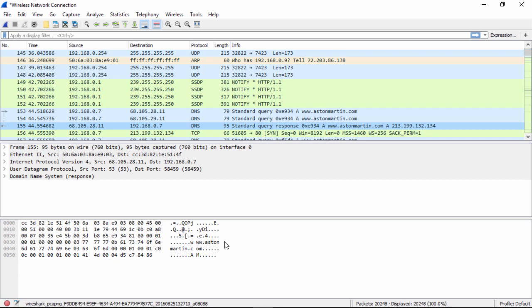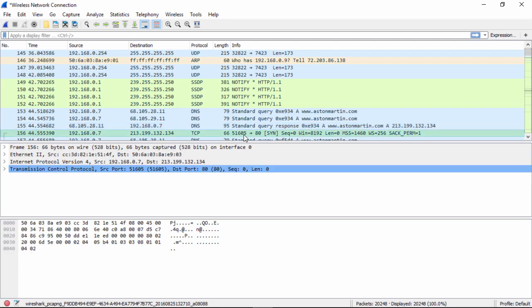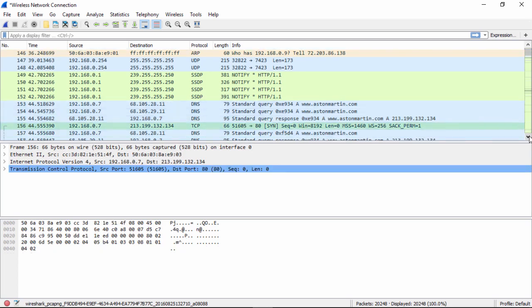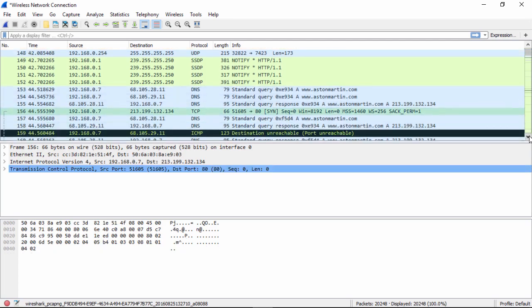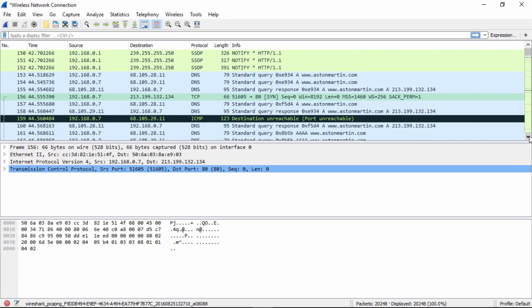If it was encrypted, I wouldn't be able to read it. But in this case, we see the send packet for Aston Martin, and the three-way handshake is going to port 80. So HTTP, hypertext transfer protocol. So all I'm doing is looking for anything that might be of interest.